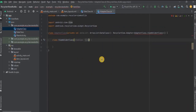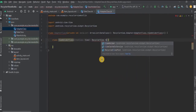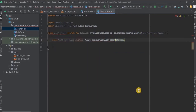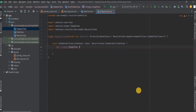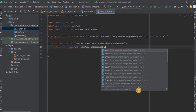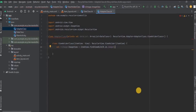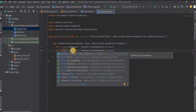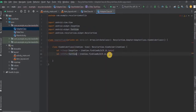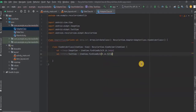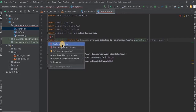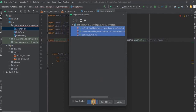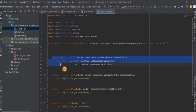Extend RecyclerView.ViewHolder and pass itemView, which is basically our view. The first element is ImageView — initialize it and store it in the rvImage variable. Then do the same for TextView and store it in the rvTitle variable. Now we need to create the three methods of RecyclerView, so click on the red bulb, then click on Implement Members, select all three members, and click OK. We will move the ViewHolder class to the bottom.